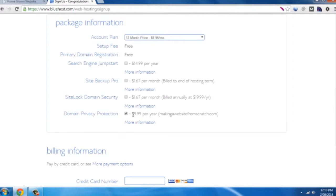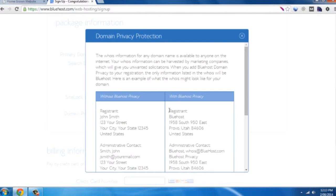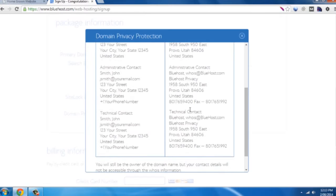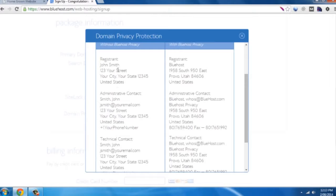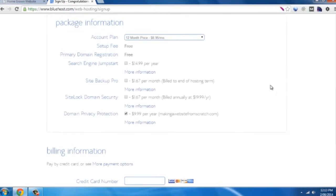Domain privacy, this is something I usually do. If you just click on more information, for every website it's possible to look up who the website is registered to. If you use privacy, Bluehost will actually cloak your information, so it won't be available to be seen publicly.